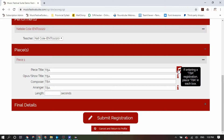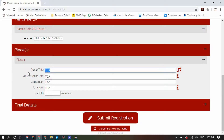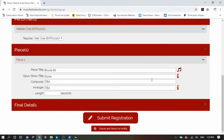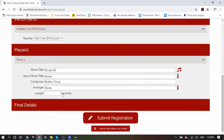However, you should always default to putting in as much information about the pieces as you possibly can. With regards to the opus and show title, or the arranger, if you do not have one of those, you can always identify that there is none by clicking on the information icon on the right. Make sure that you enter the length of the piece in seconds, not in minutes.